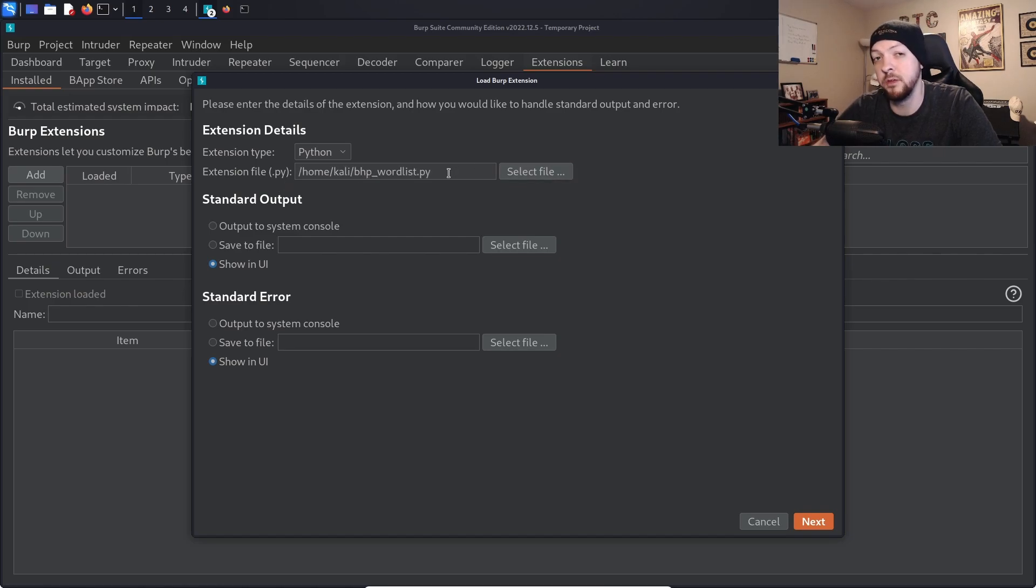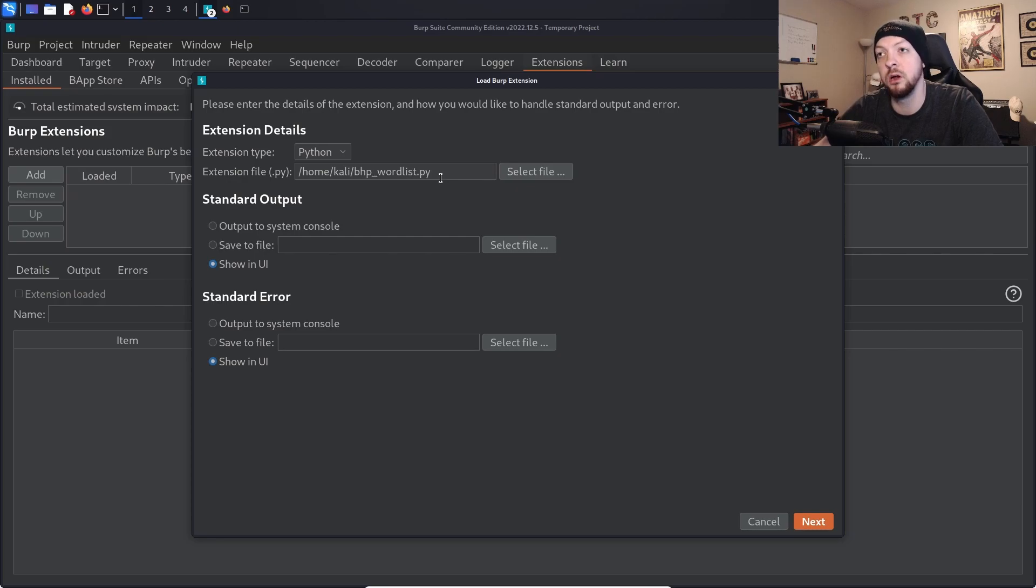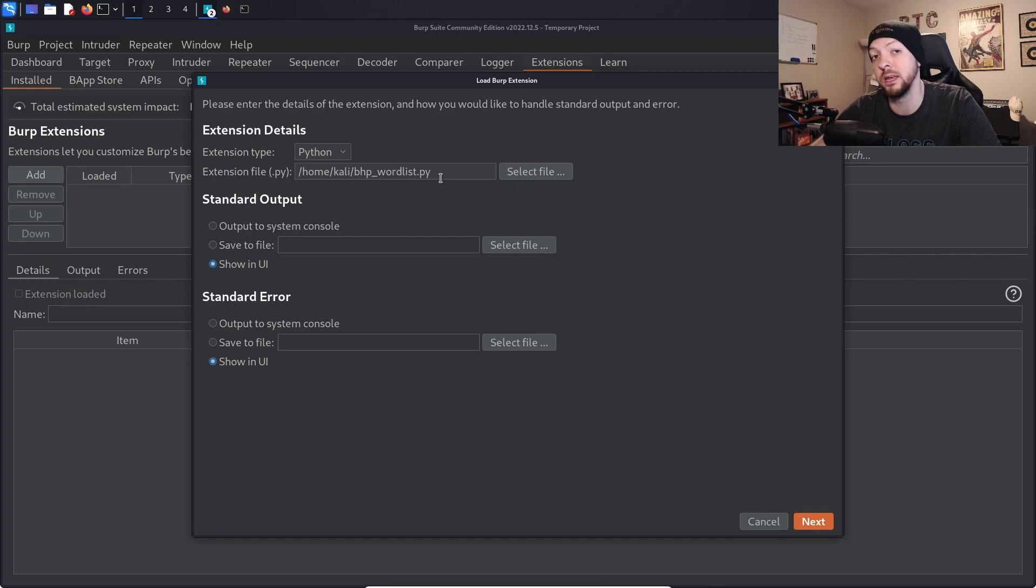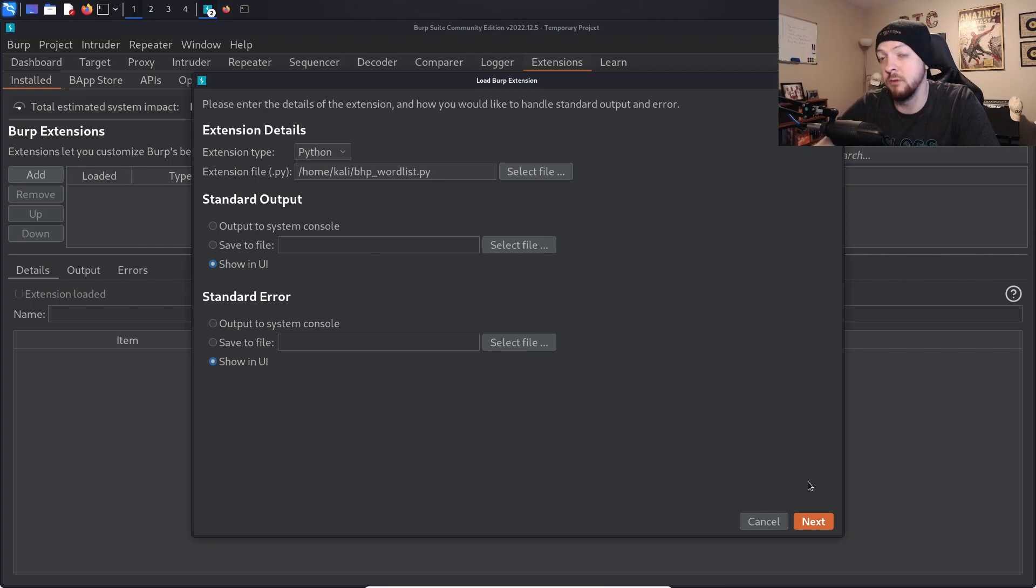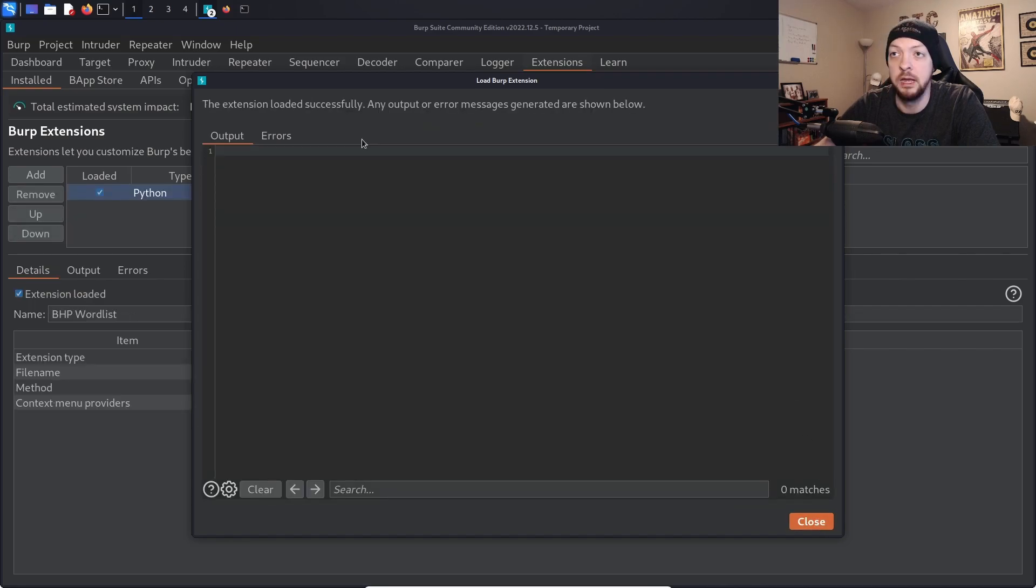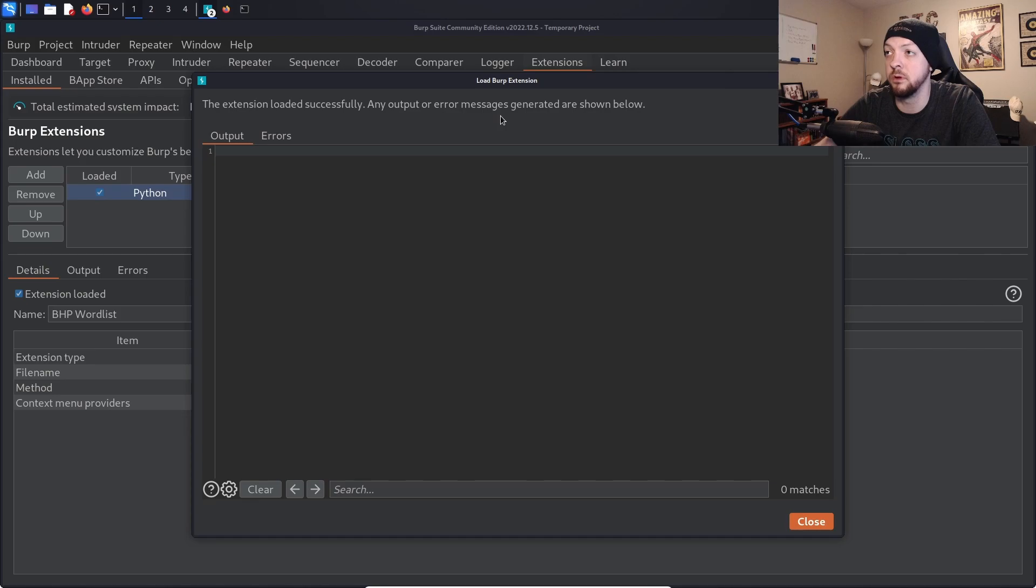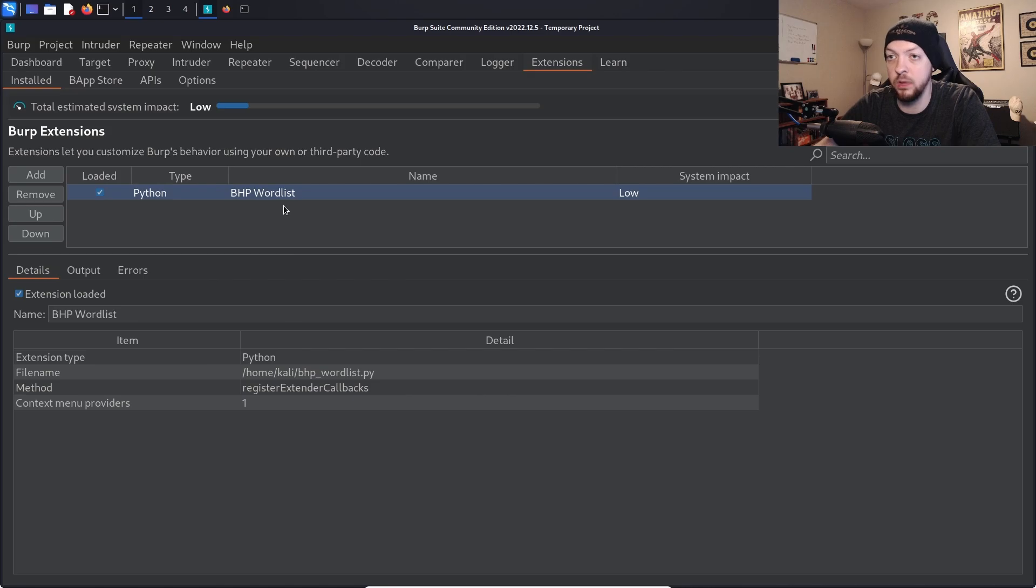The extension that I'm using from the example from the book is a word list extension where it is basically just going to scrape a website that we're looking at and create a custom word list specifically tailored to that website. Once we have our file selected, we hit next and we had no errors, so it says the extension loaded successfully. Any output or error messages generated are shown below, and we have none, so we close that and now we have it installed.